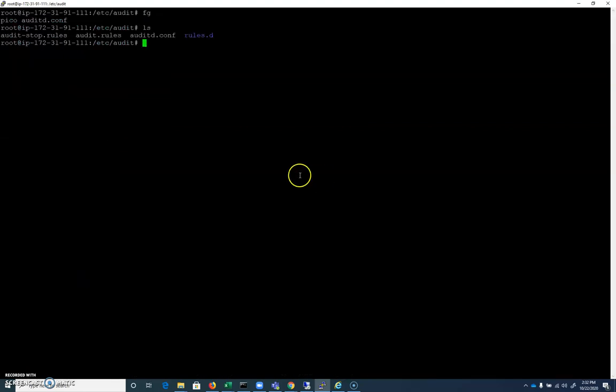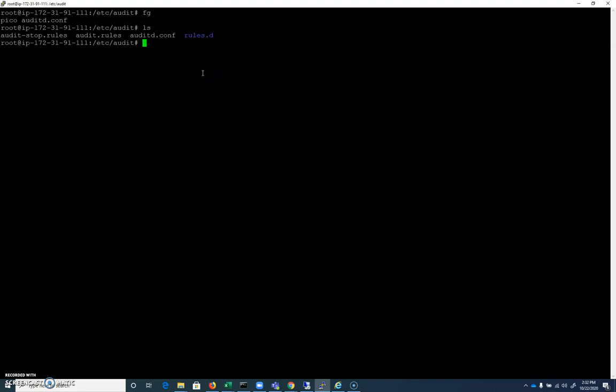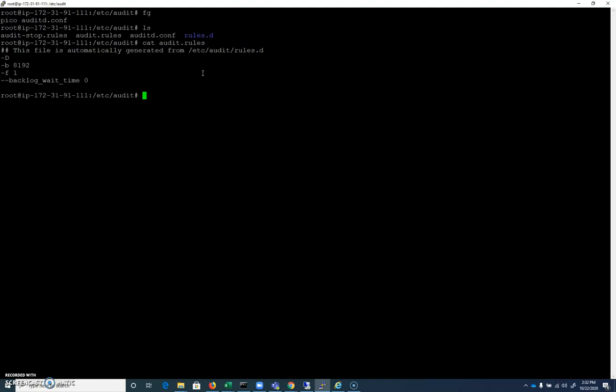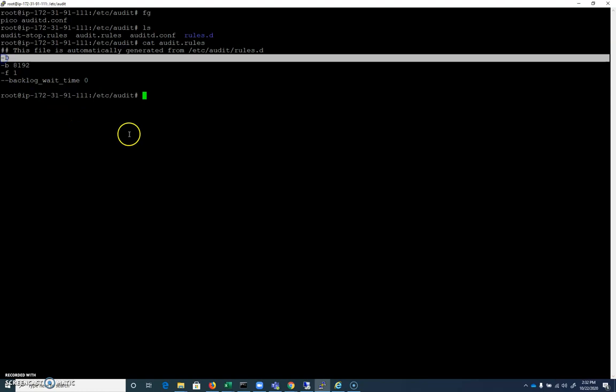We also have our rules file here. So we have our audit.rules. And this is the file that's going to have the master rules that auditd will start with. If I cat audit.rules here, we can see that we have -D, -B for the buffer size of 8 gigabytes, -F for our fail condition, and backlog wait time. Our first one here, -D, deletes all rules when auditd is started.